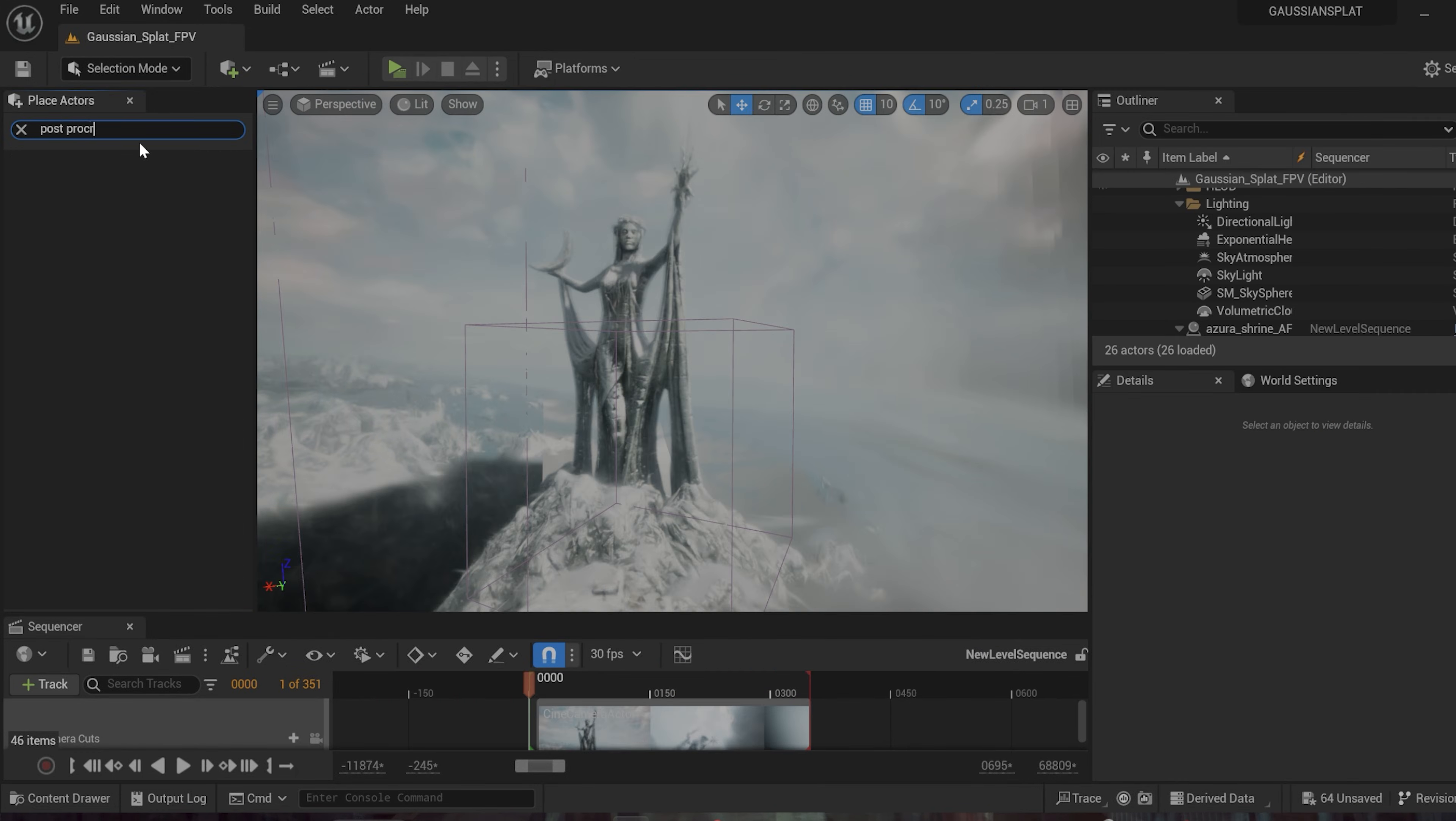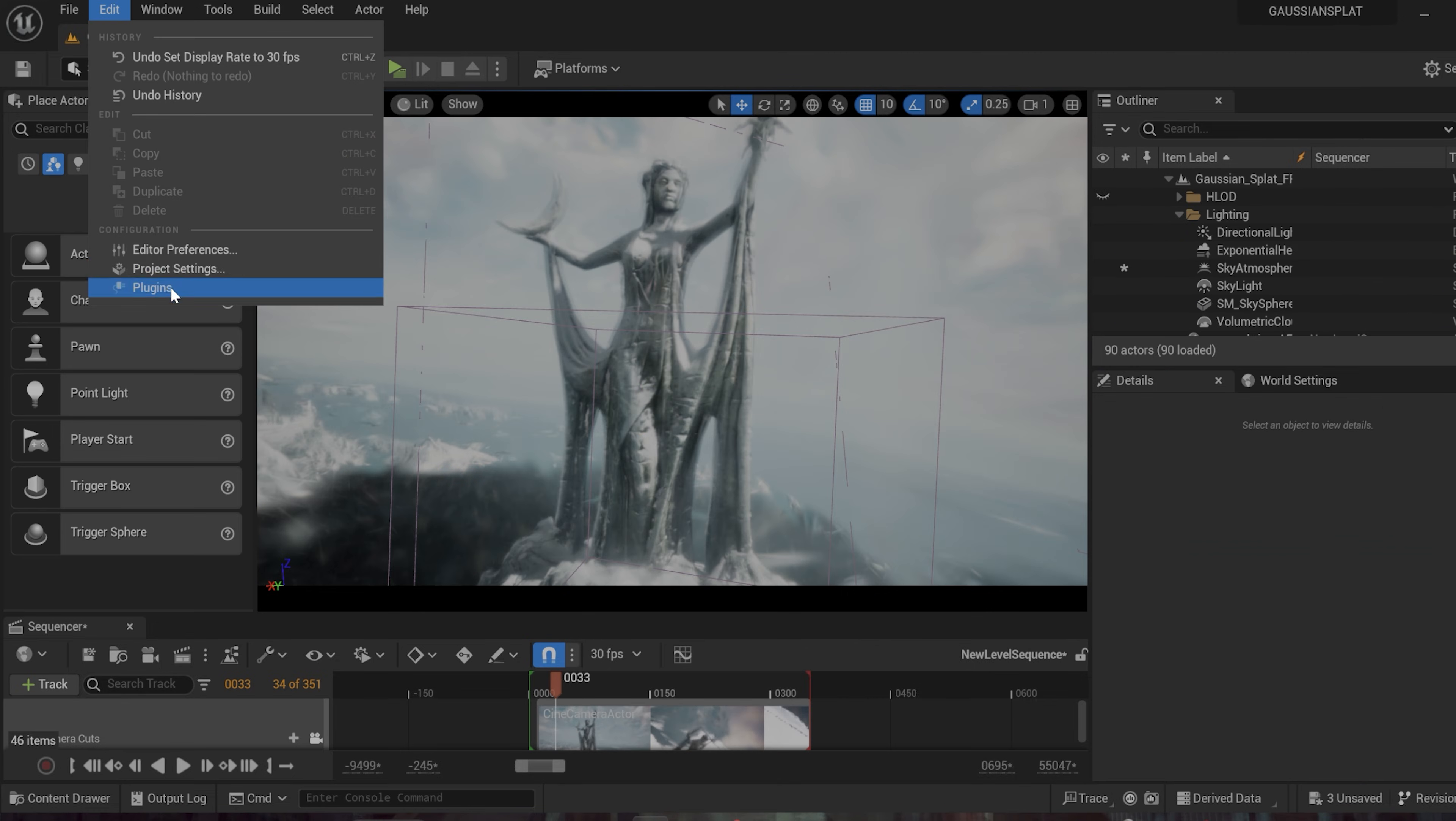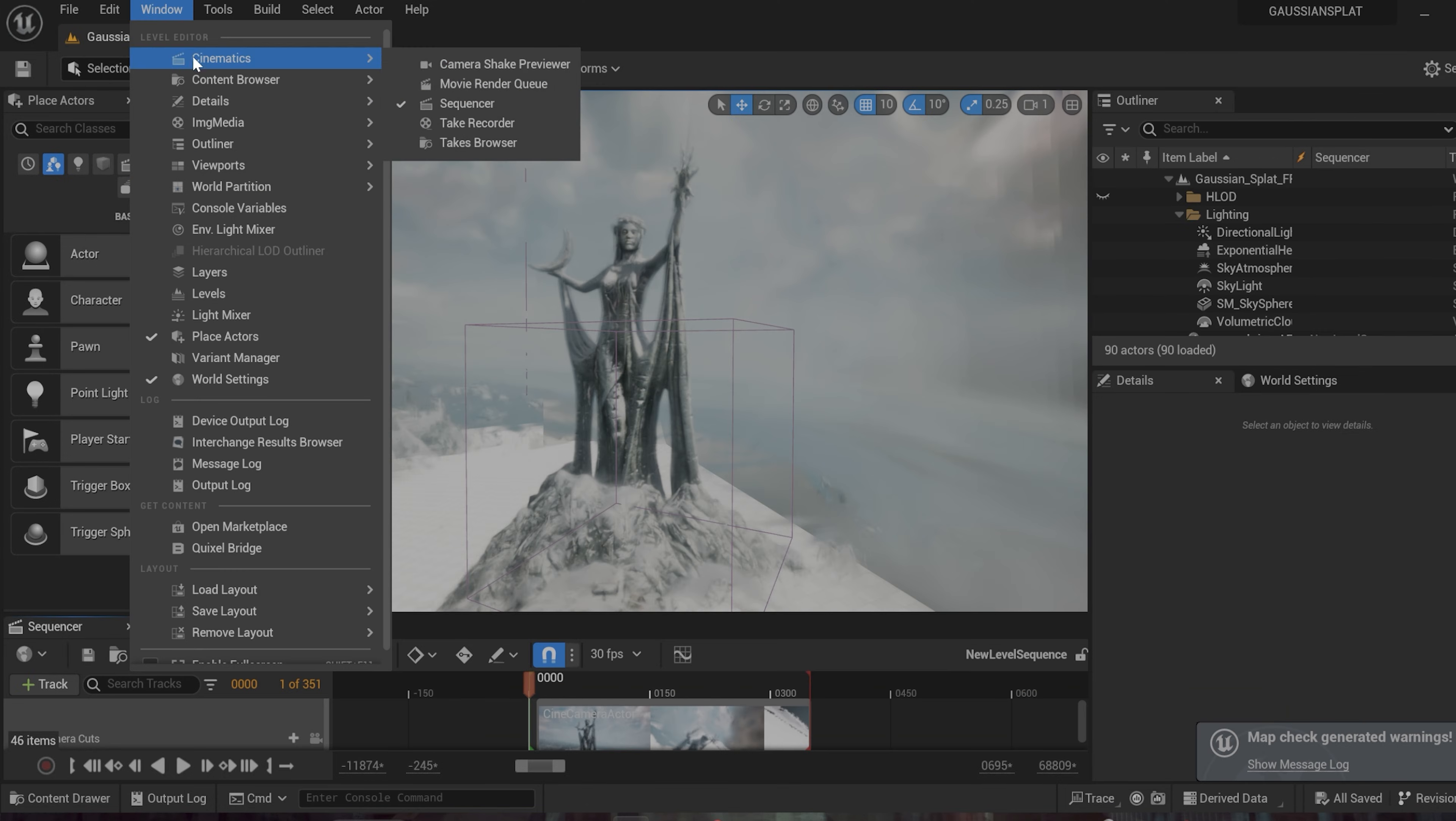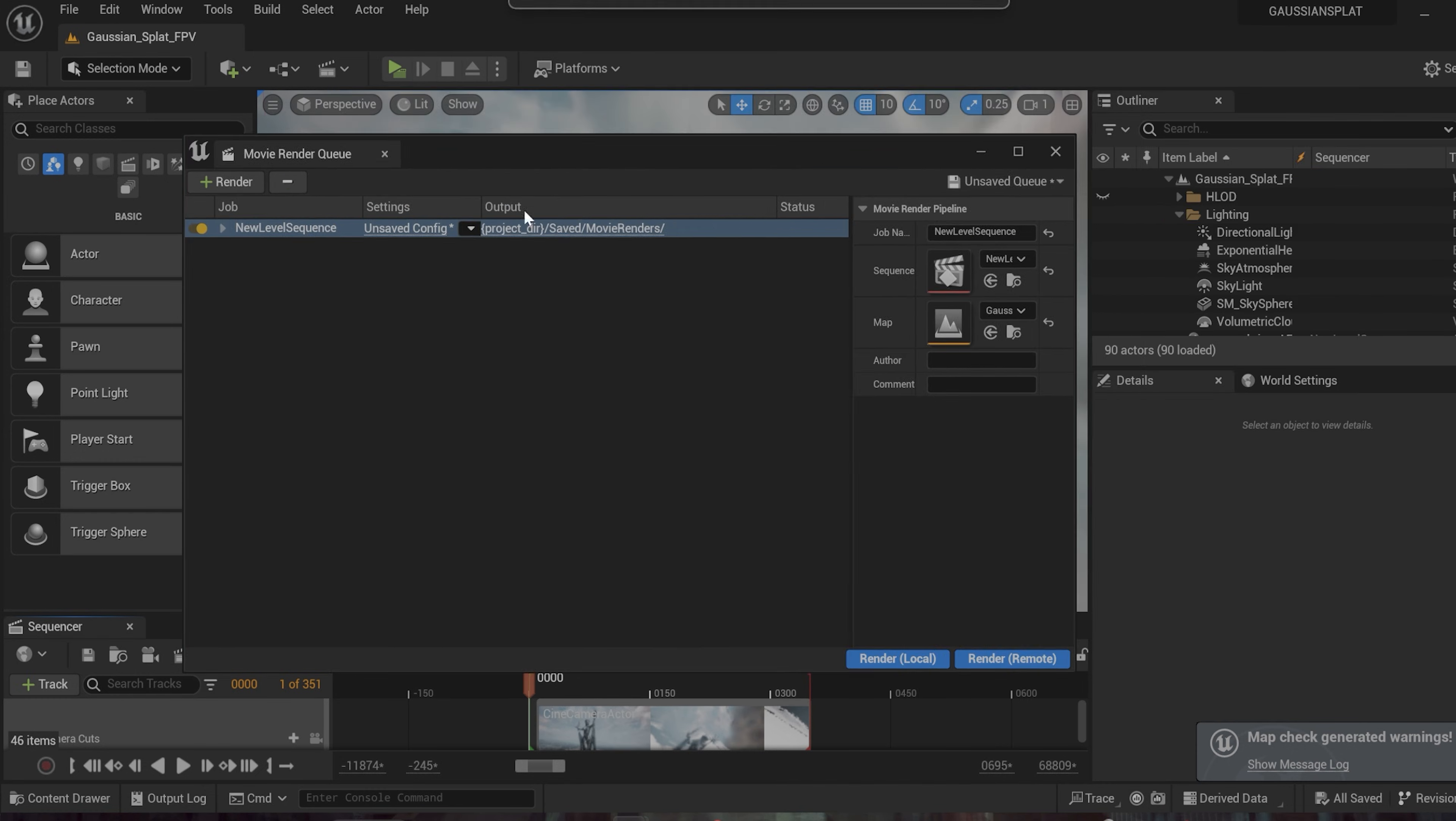To finish this off, I'm just going to add a post process volume here, which will allow you to do things like add in a lens flare. You can add a bloom and even some chromatic aberration. And now you can finally render this out. So you're going to want to enable the cinema render plugin. It should be included with Unreal Engine. I'm pretty sure once that's on, you can click this button here in the sequencer to open that up and adjust your settings and then finally render out your animation.